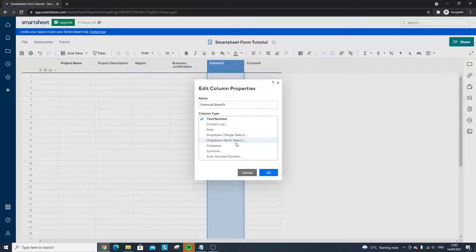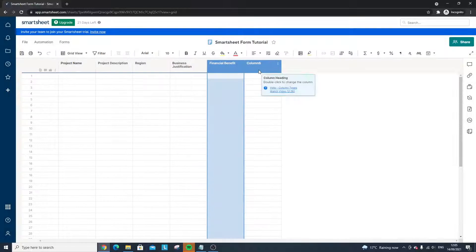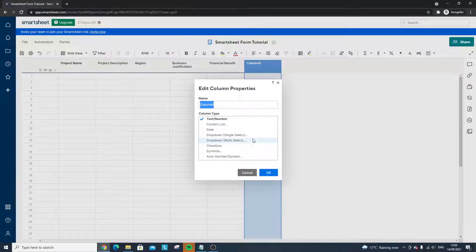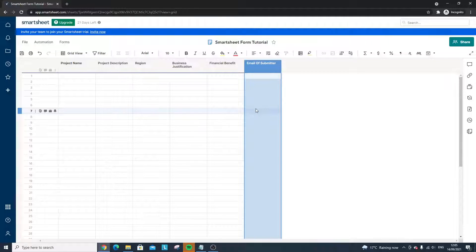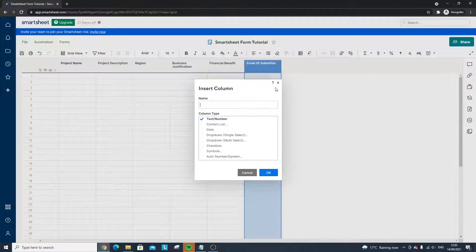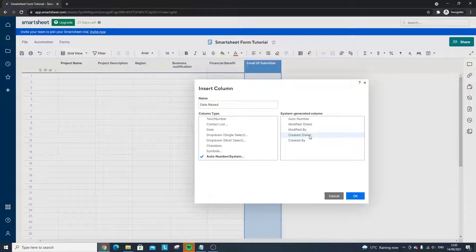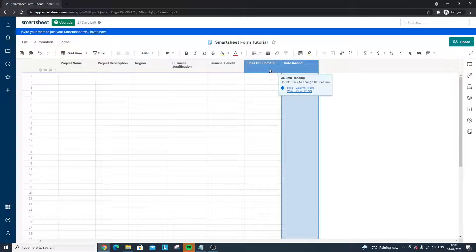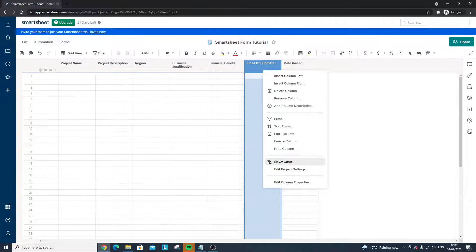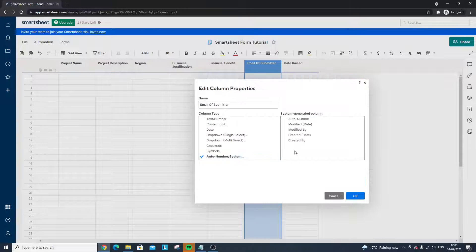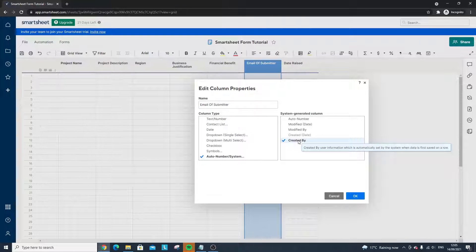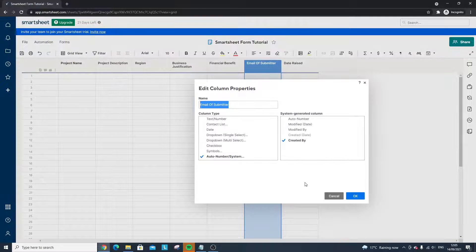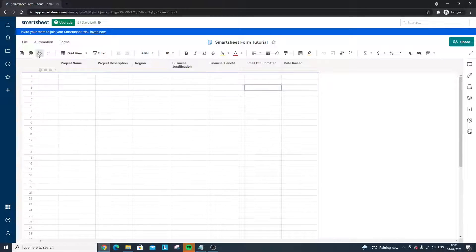We've got Business Justification — let's also put 'Financial Benefit' and leave it as text/number for now. Next we're going to put 'Email of Submitter' and 'Date Raised,' set as an auto-number system using Created Date. A quick tip: if you set Email of Submitter to Created By, it will automatically capture that information without the individual needing to specify it — a handy way of reducing the number of fields required in the form.